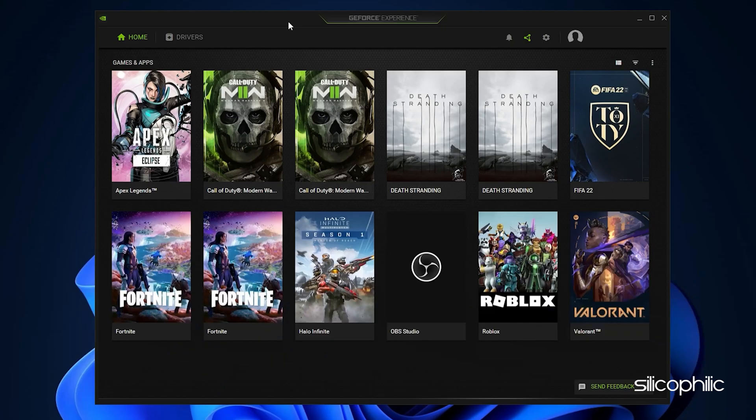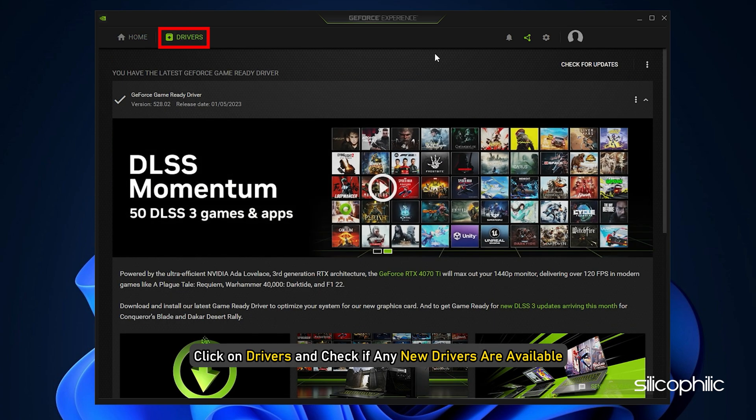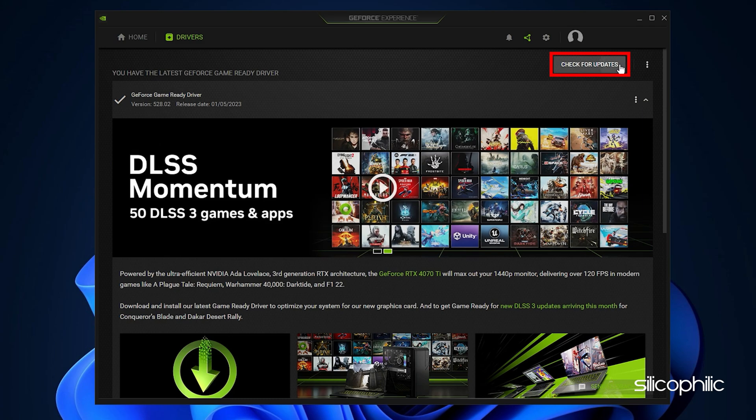Run GeForce Experience. After you open the app, click on Drivers and check if any new drivers are available. Download and install it.